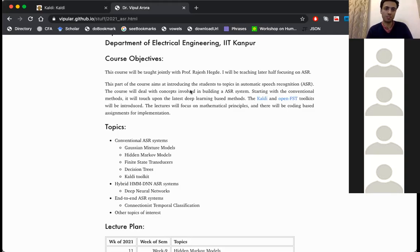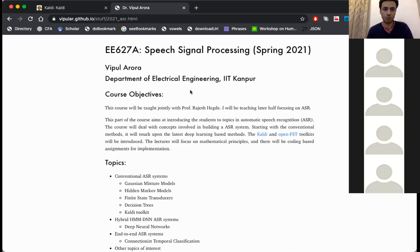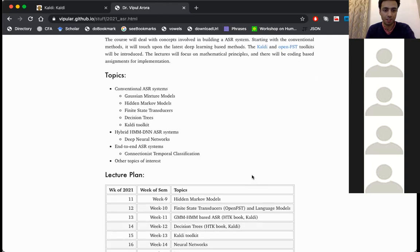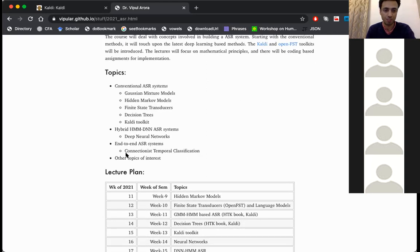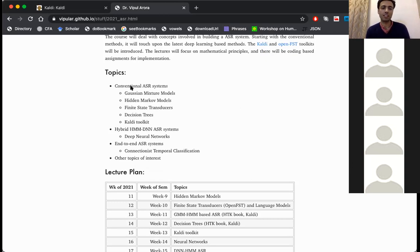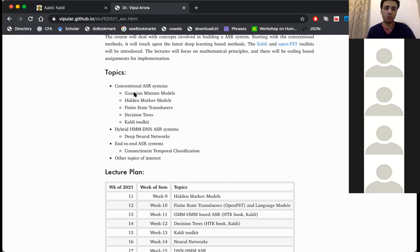Okay, so this is the course homepage, E627A Speech Signal Processing. These are roughly the topics which I'm going to discuss with you. It's like conventional ASR systems - what are conventional speech recognition systems which use machine learning.